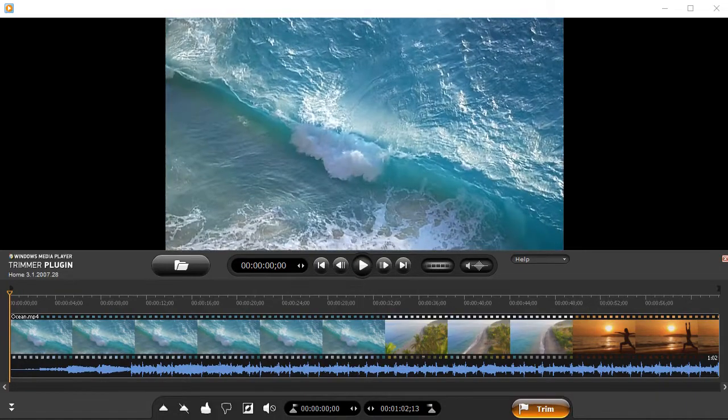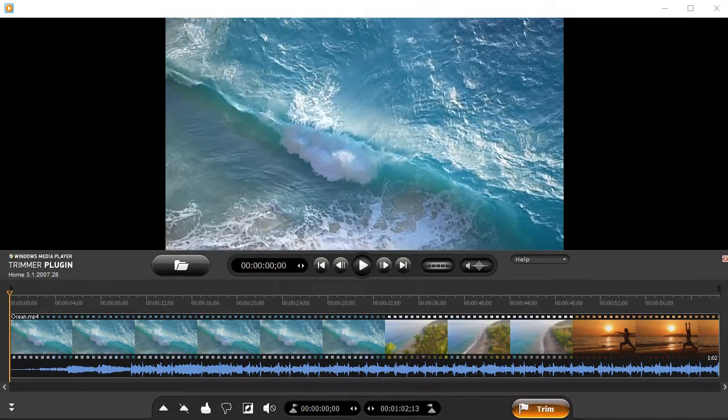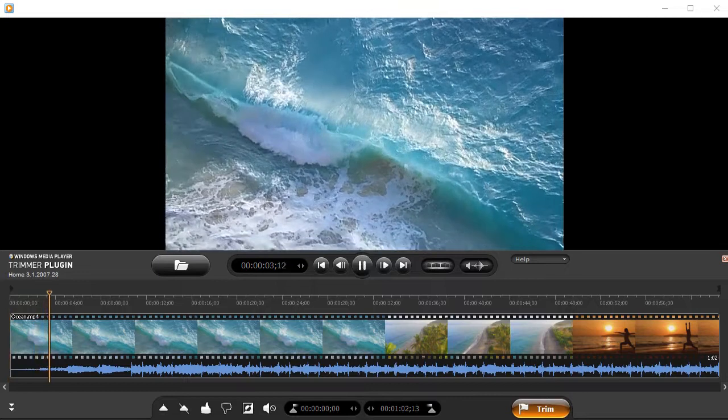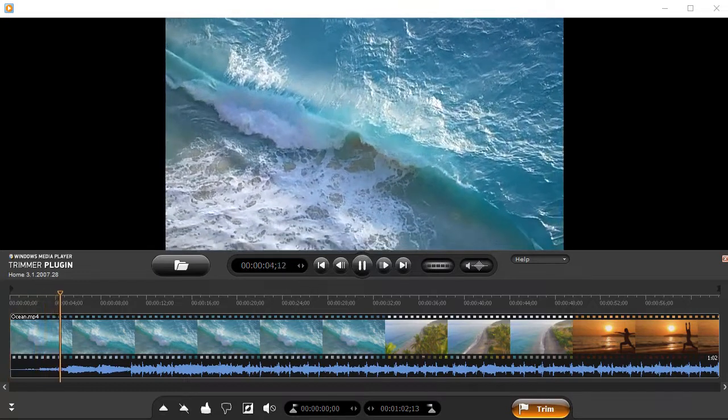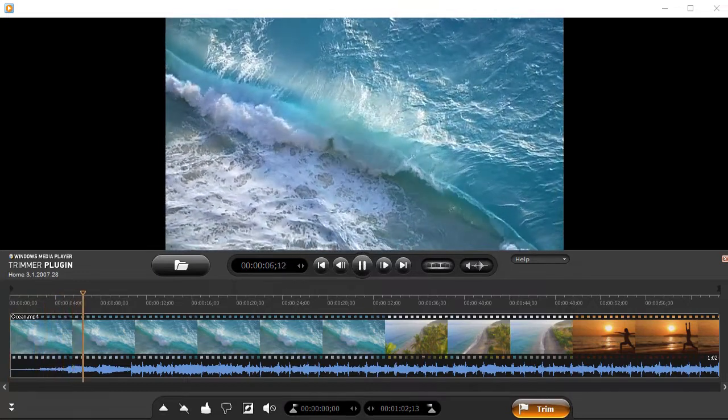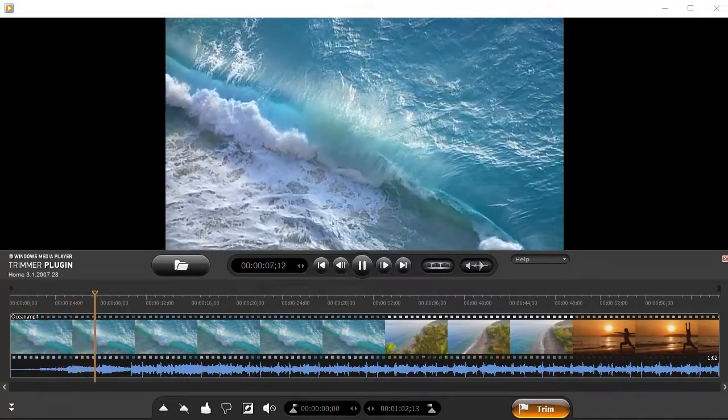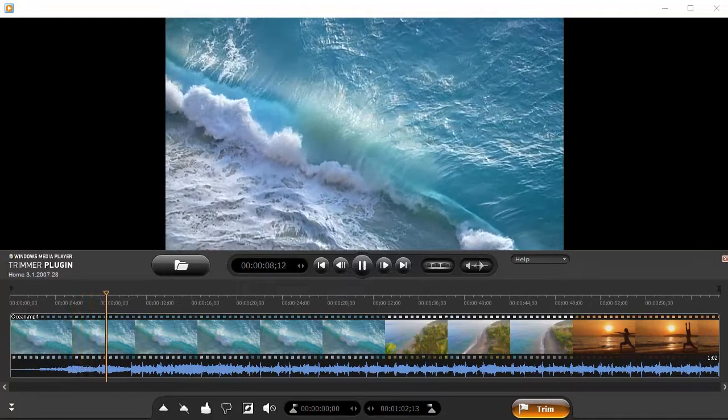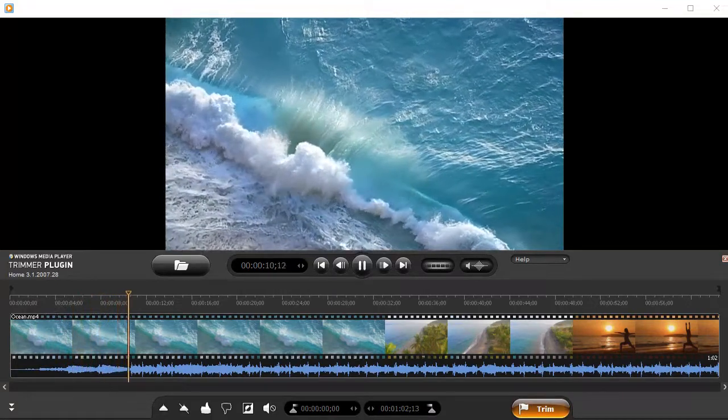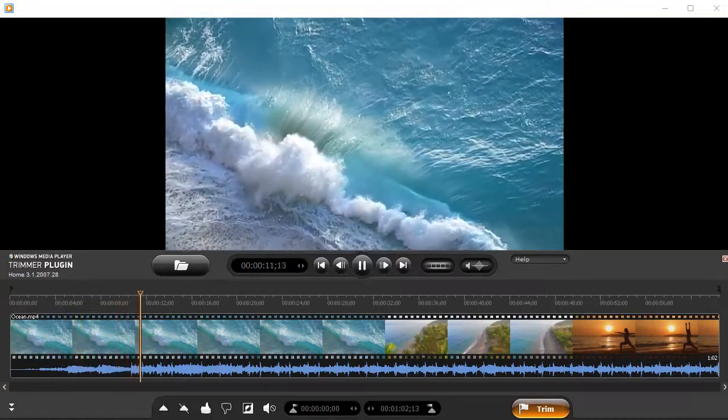In this video, we're going to show you how to edit your media file with video and audio content in Windows Media Player with just a few clicks. You can do that with Solvig MM WMP Trimmer Plugin.